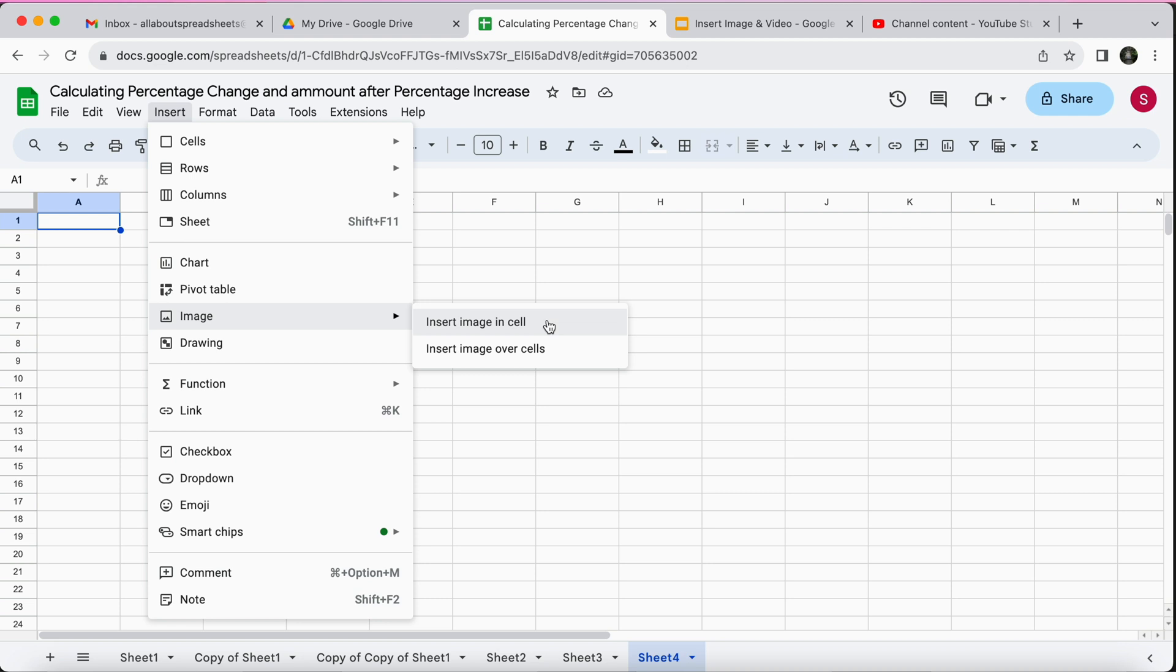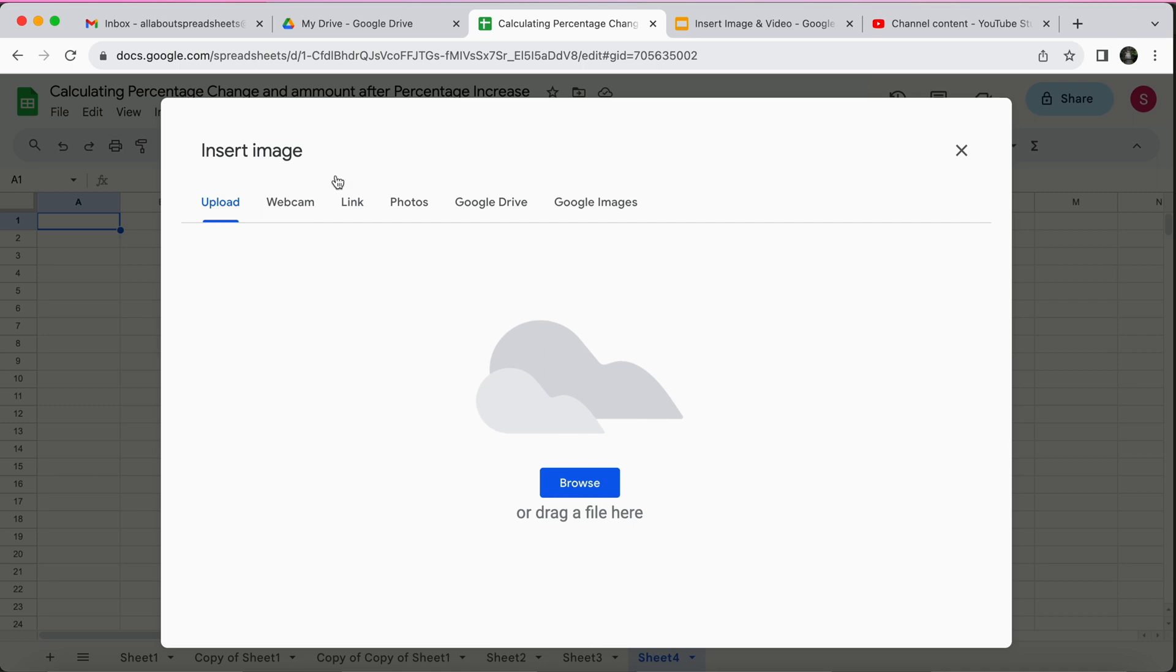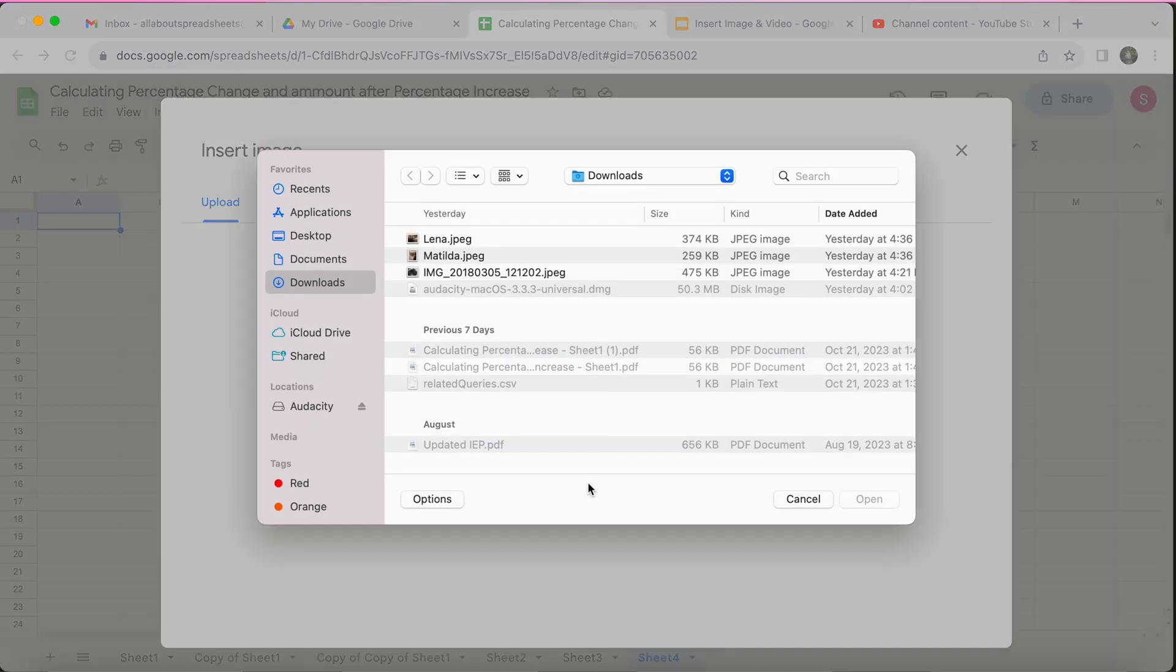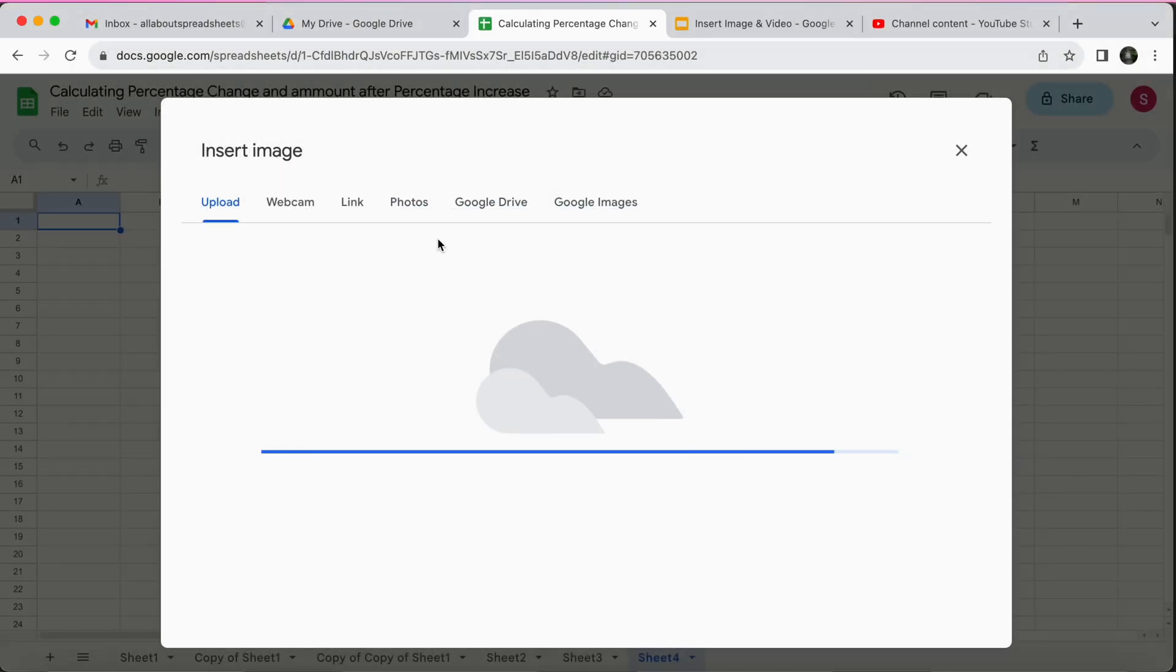Right now I selected cell A1, so if I say insert image inside the cell that's where the image is going to go. I'm going to click on insert image in cell and I'm going to upload. I'm just going to browse from my computer and here on my downloads I have a photo of my cat Lena that I want to add, so I'm just going to double click on it.